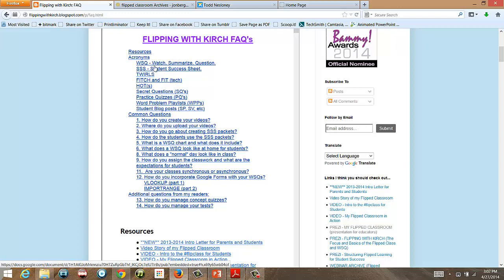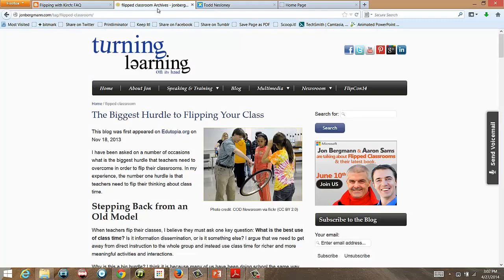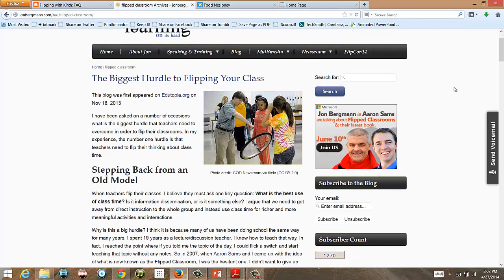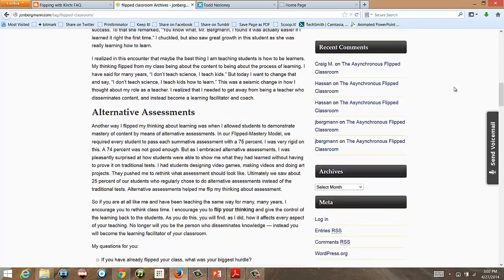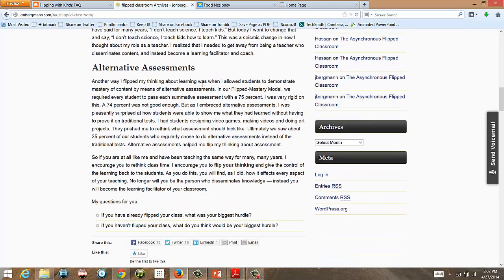Another great resource is Jonathan Bergman. He uses tests in his classroom but also alternative assessments. Students are required to pass summative assessments with 75%, but alternative assessments are also included to show student understanding.